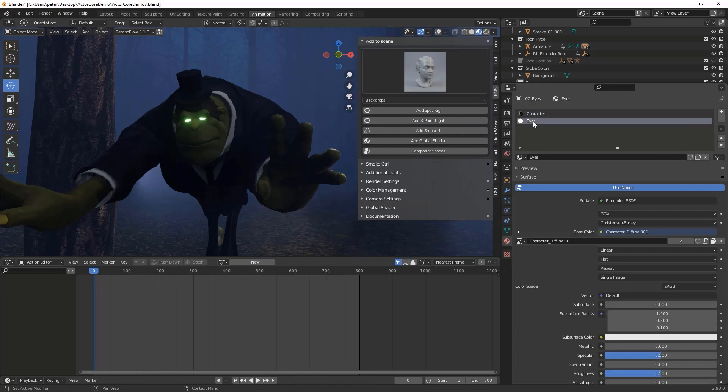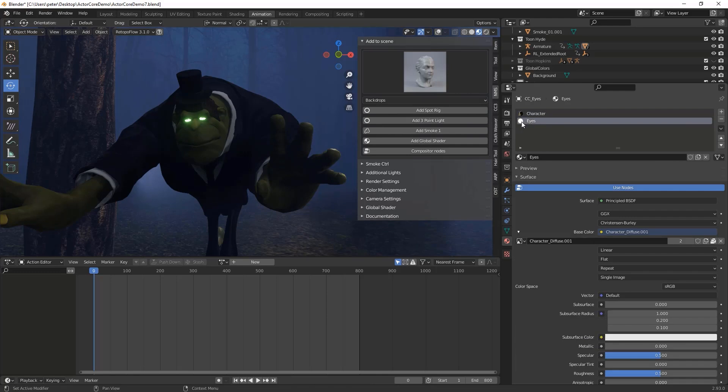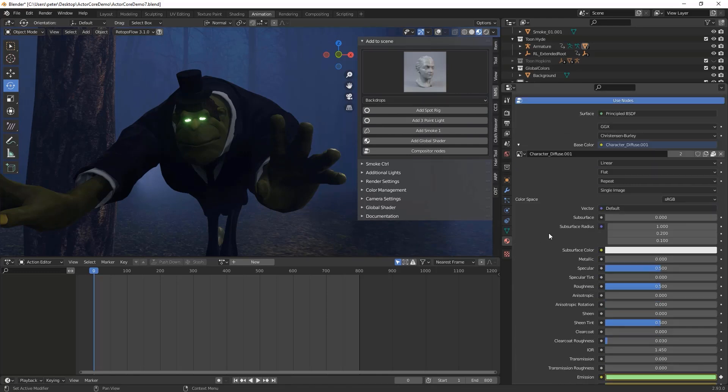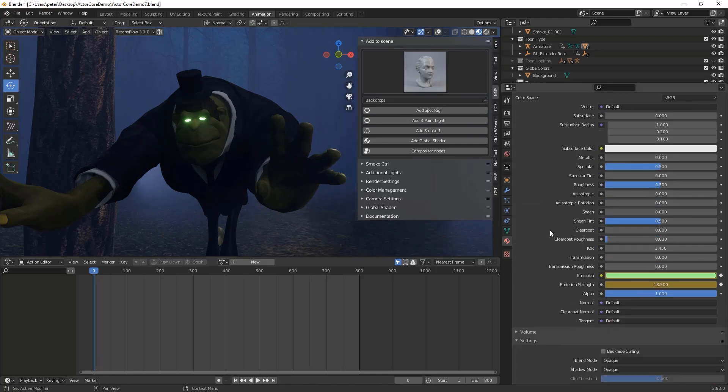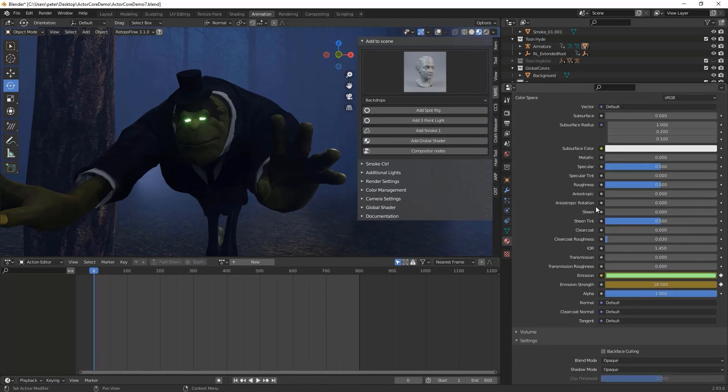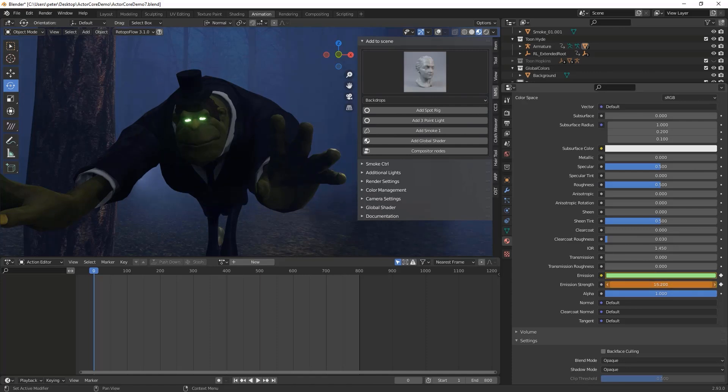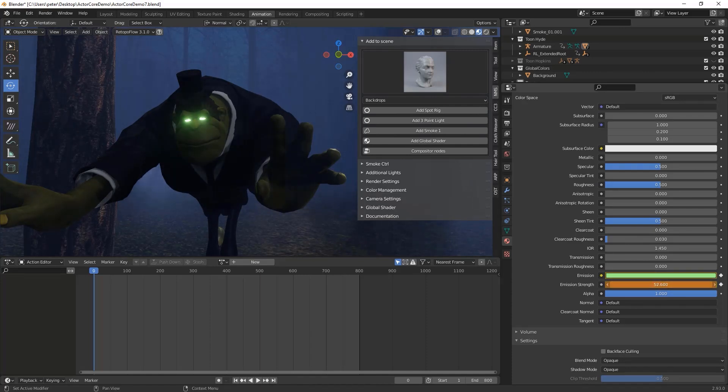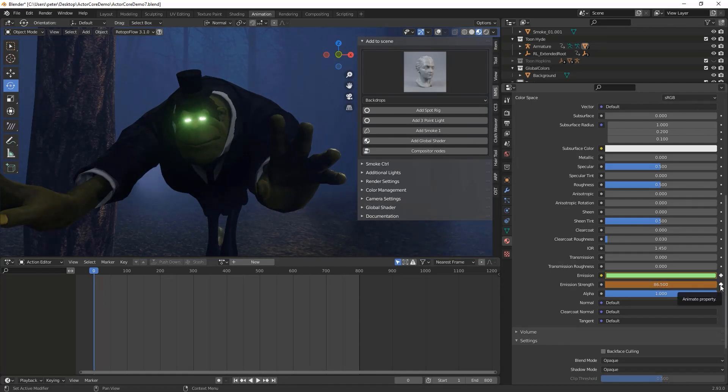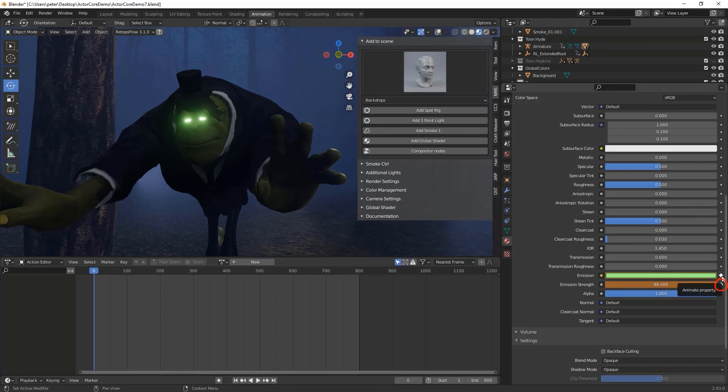To make a character's eyes glow, first thing you'll need is to isolate the eyes either through textures or by assigning a new material to the eye mesh. Then adjust the properties of emission and emission strength. These can be keyed on the timeline by clicking the diamond on the side of the property.